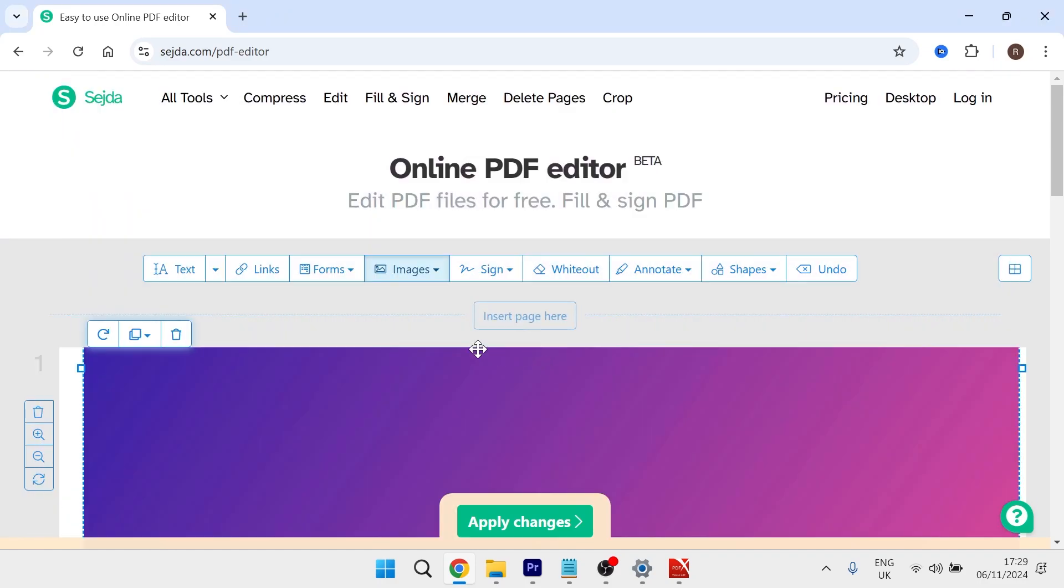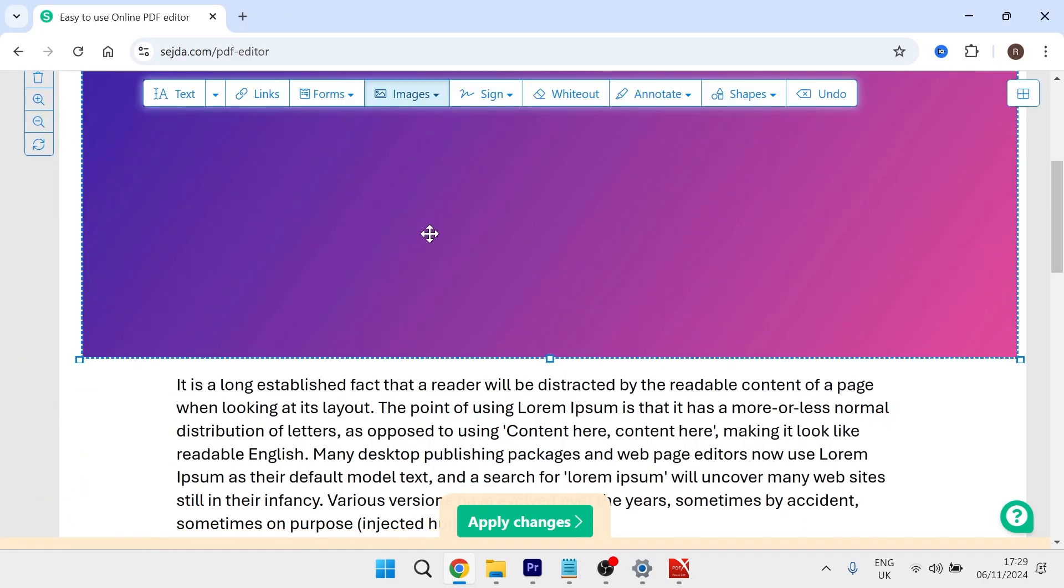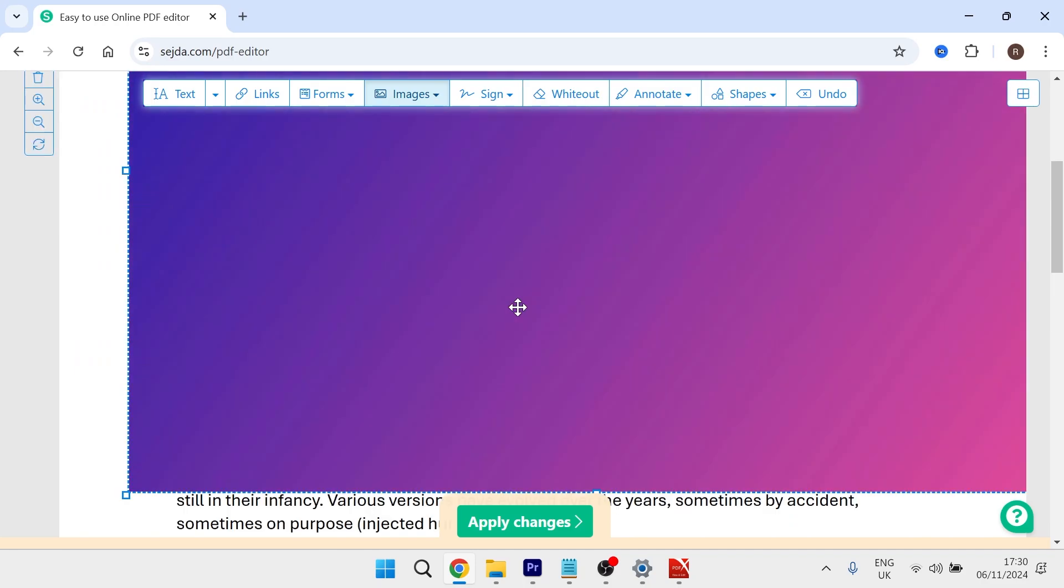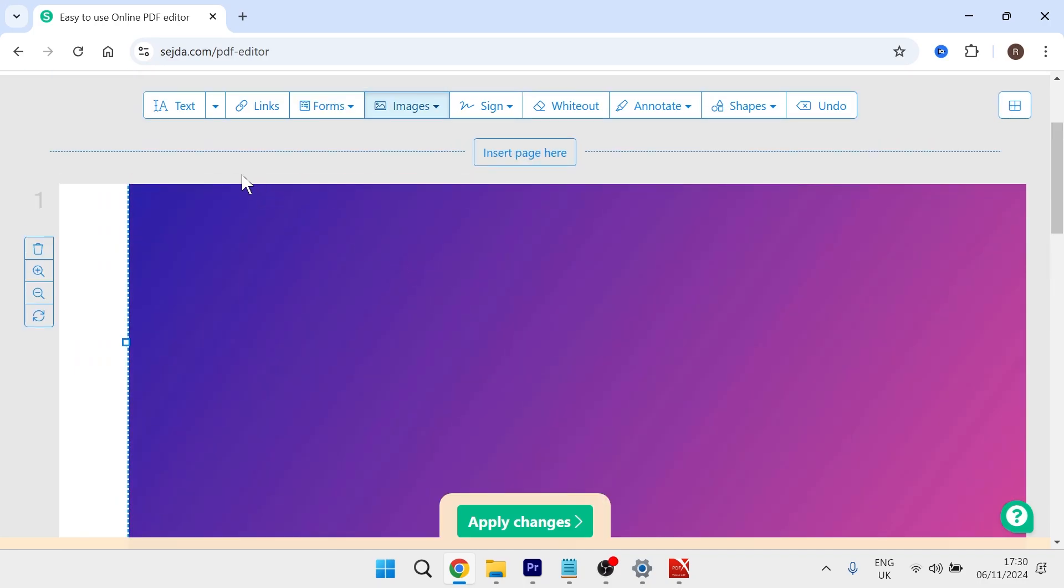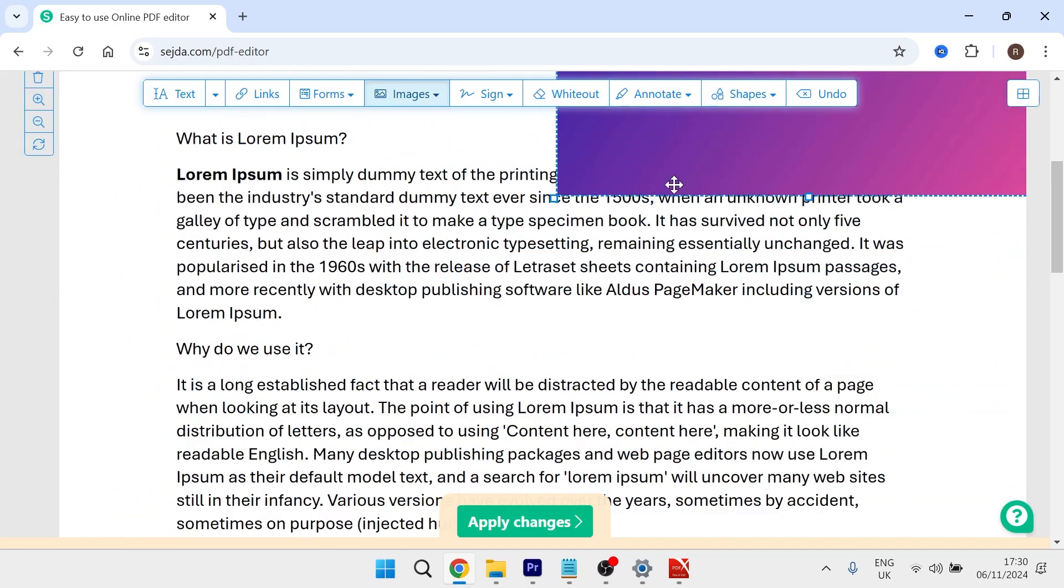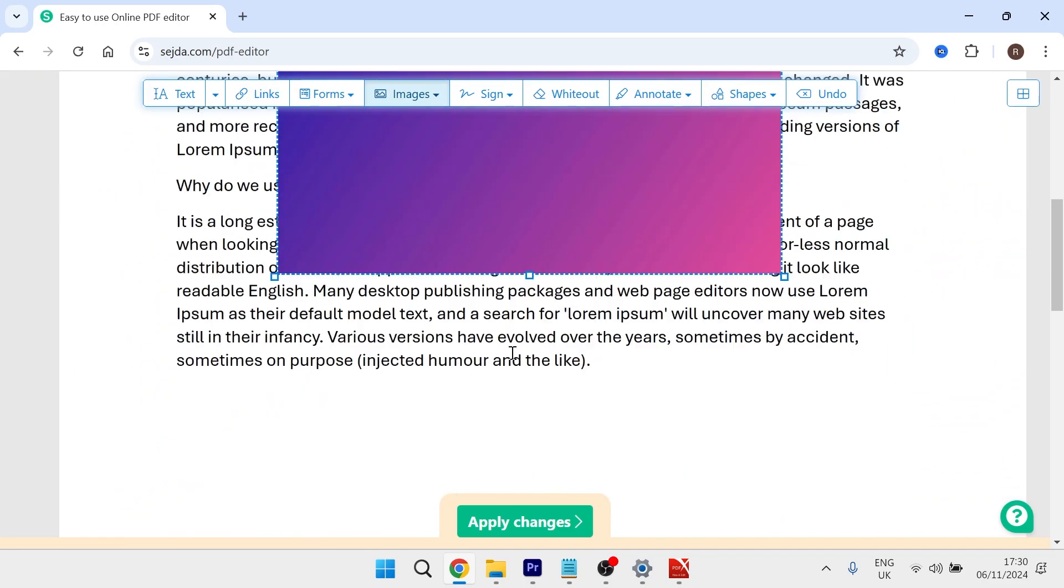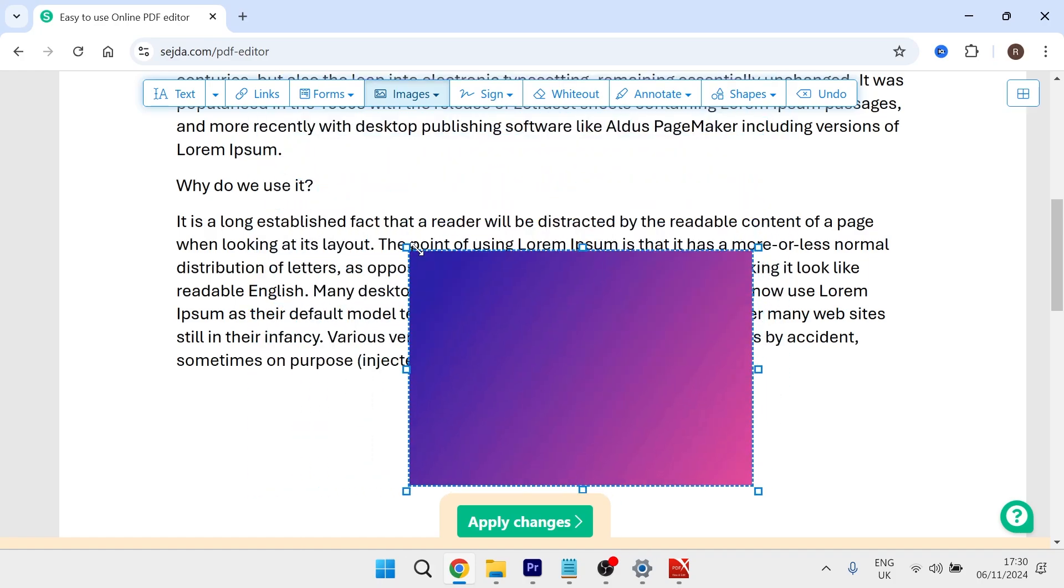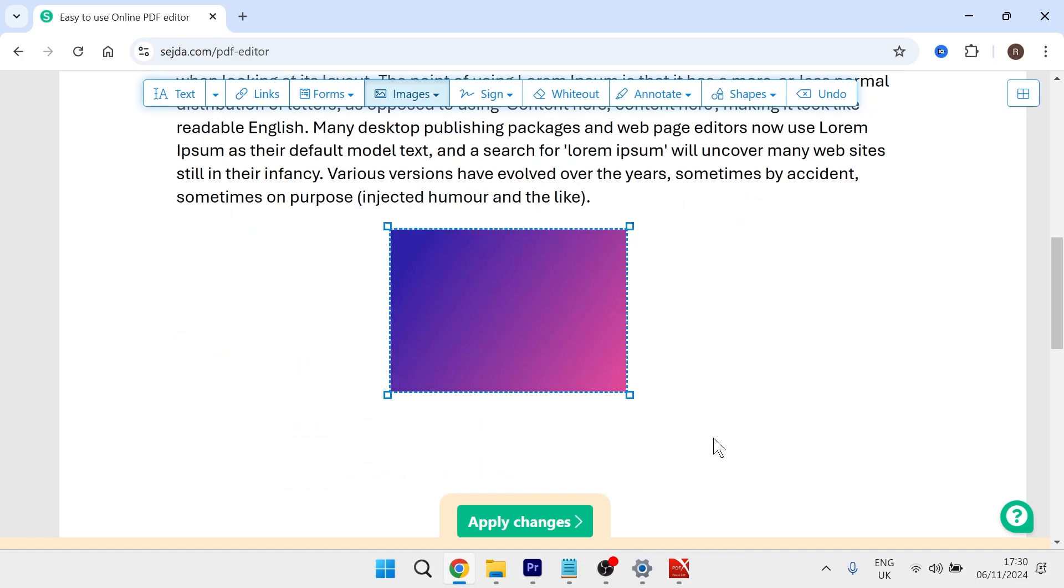And then just click somewhere on the screen. And as you can see, now the image is going to be placed on my PDF document. And of course, you can resize this by dragging the edges, and we can just place this wherever we want on the PDF document.